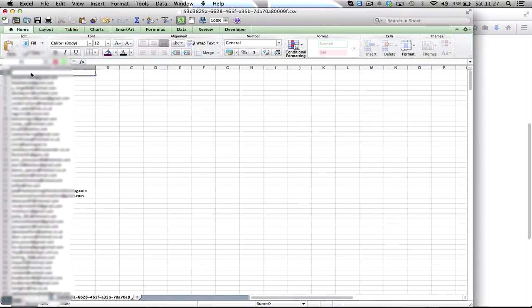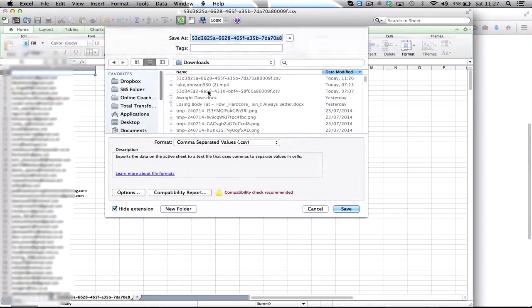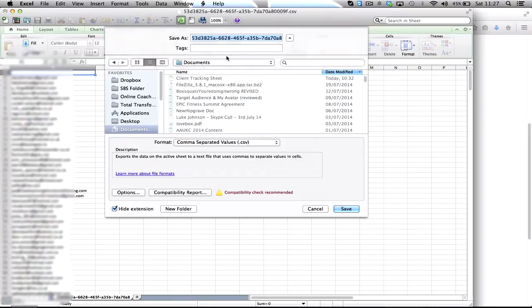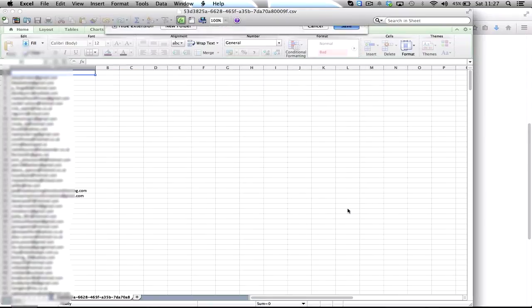And what I do is go file, save as. I'll put it just in documents for now and then just give it a name. So I tend to give it the name of the email list and the date which is the 26th today. Save that.